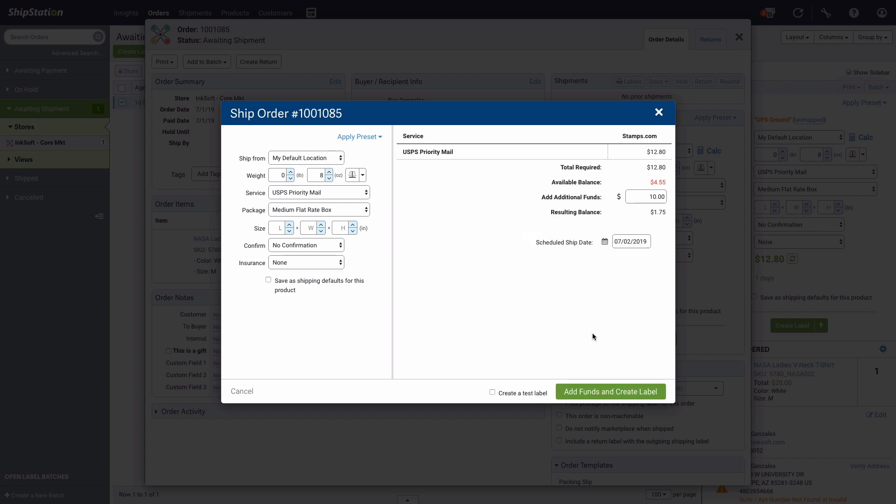On the next window, you can review your shipping details, choose to add additional funds to your account if needed, choose a scheduled ship date, and then click Add Funds and Create Label. You also have an option to create a test label.